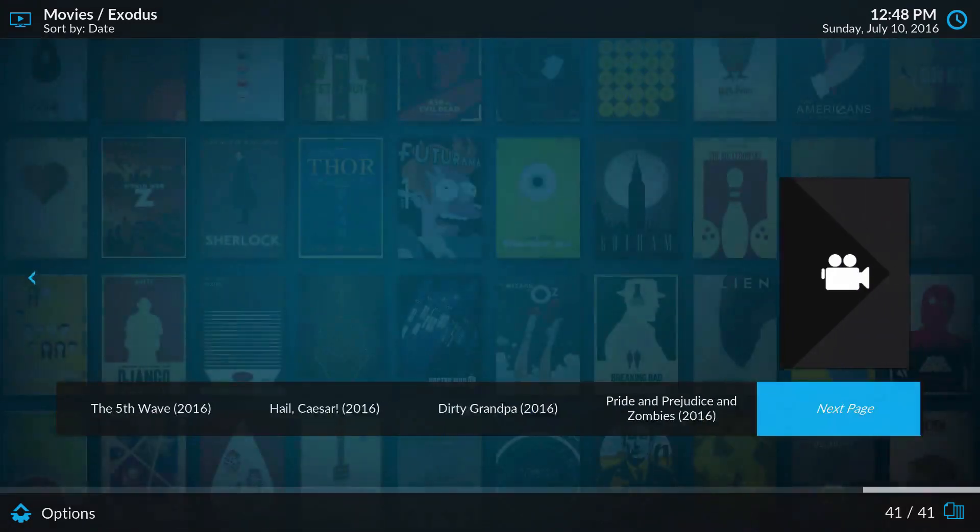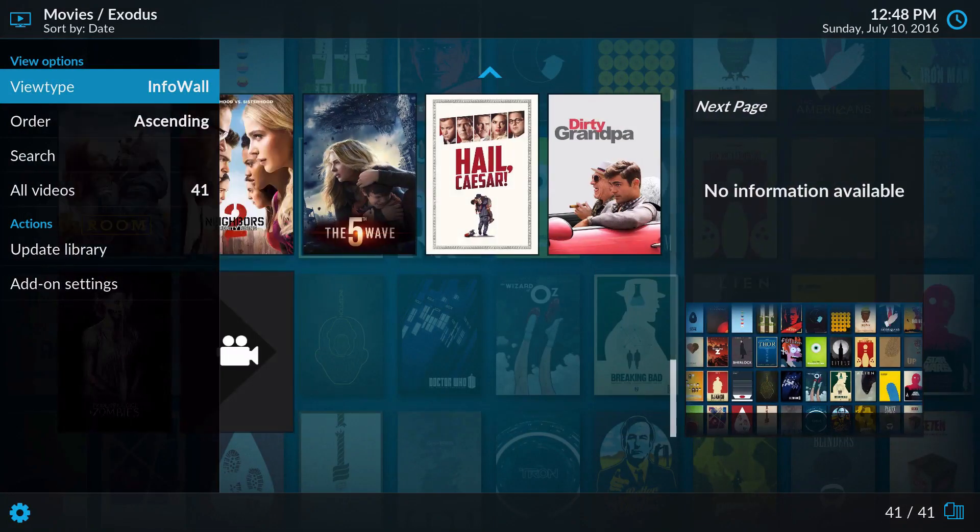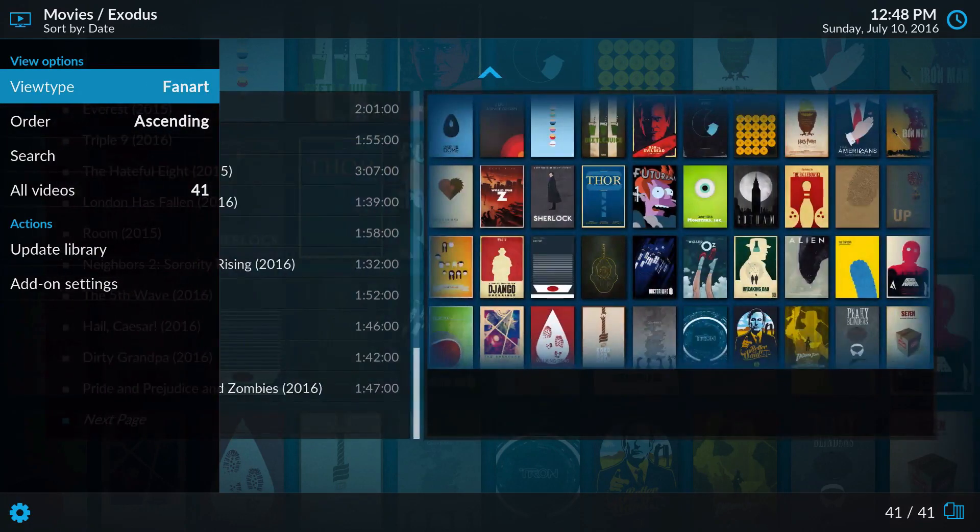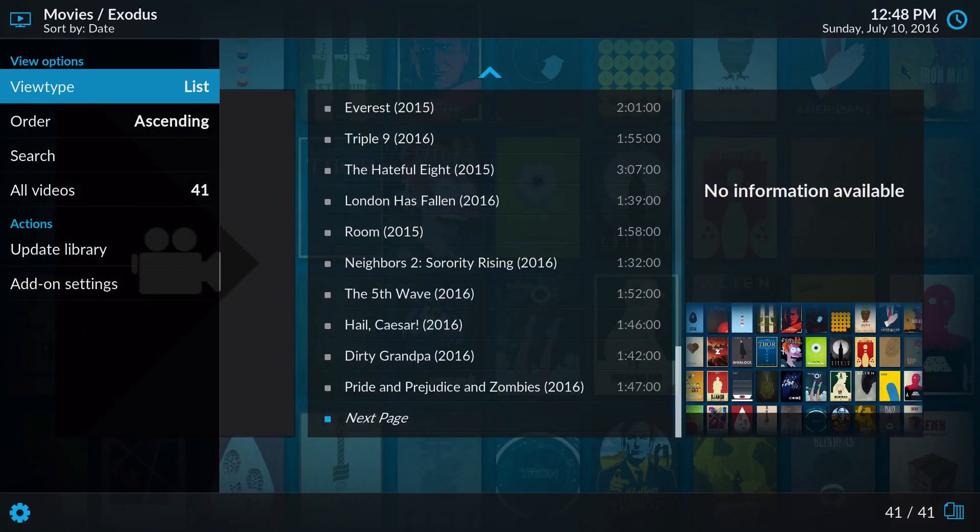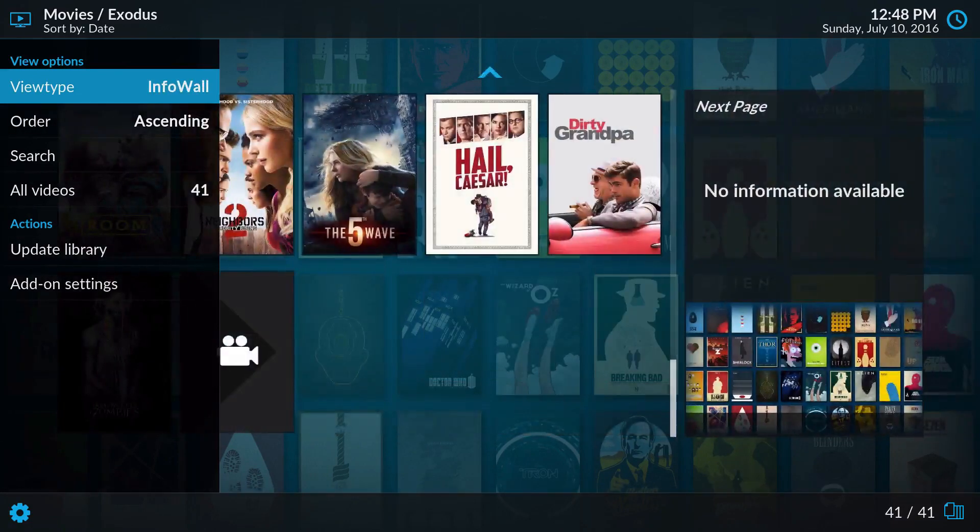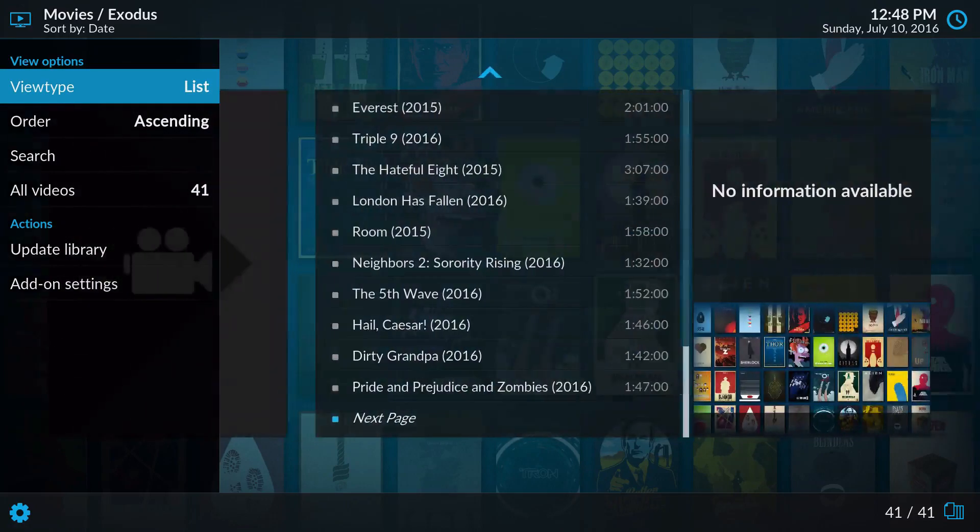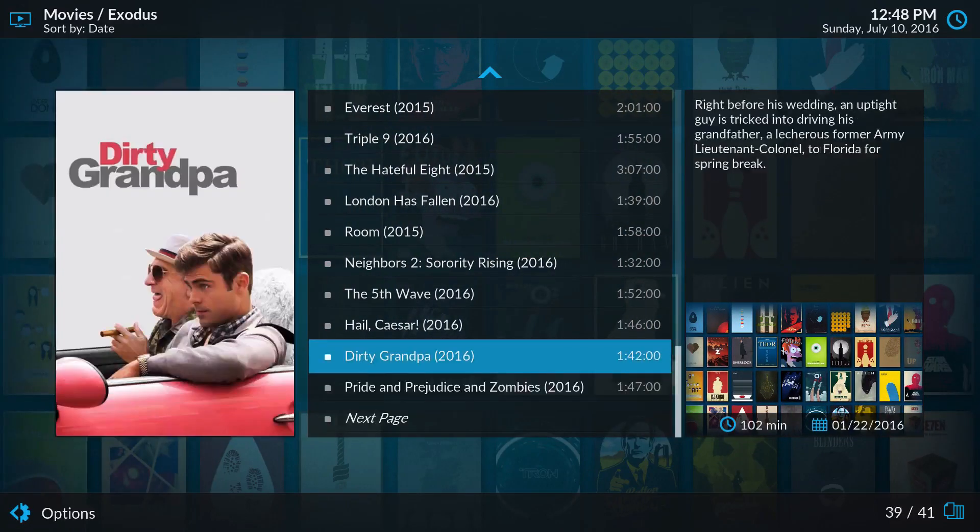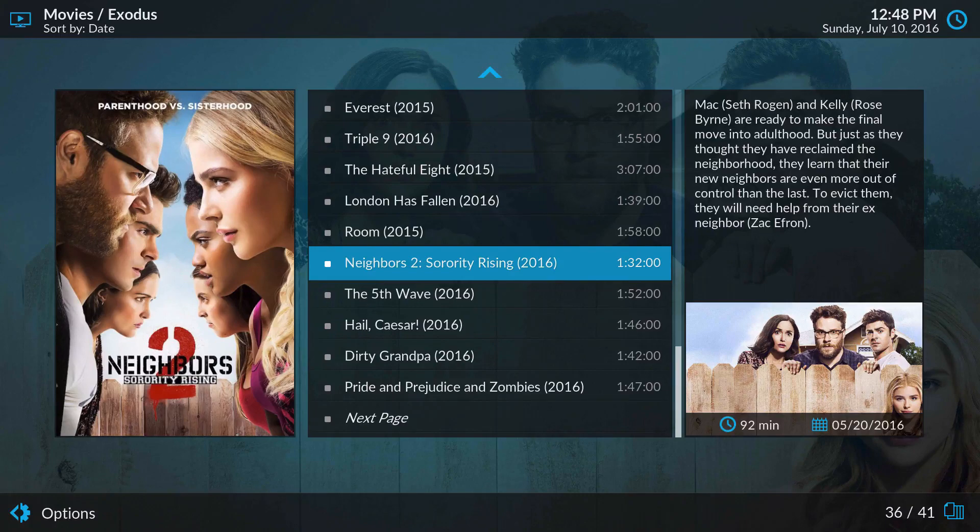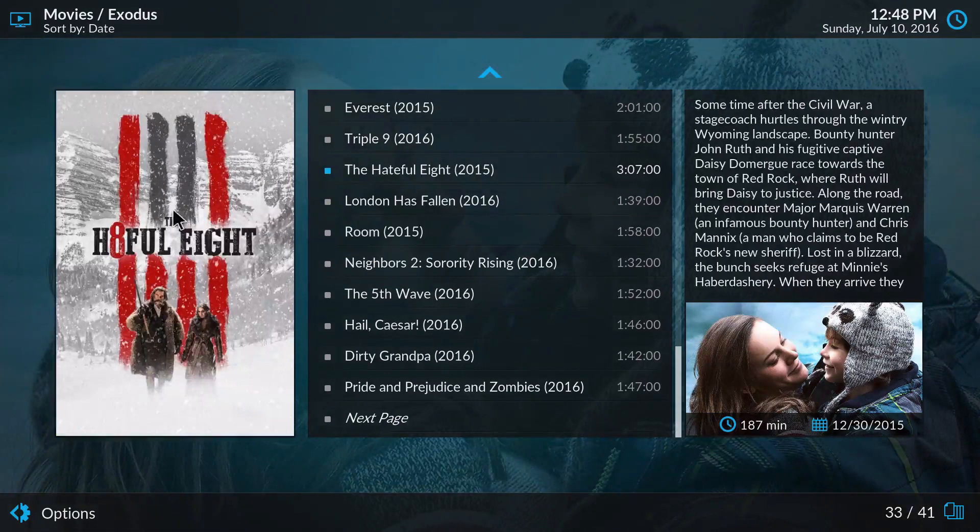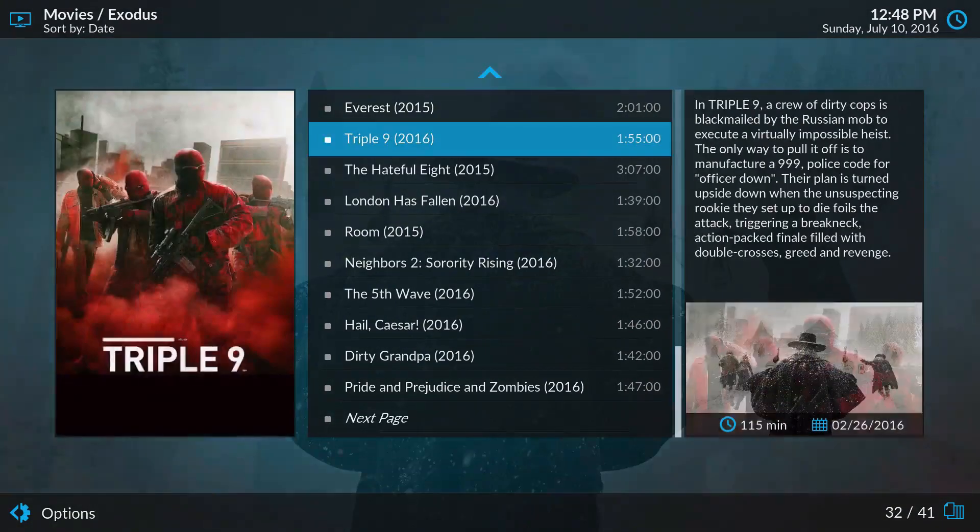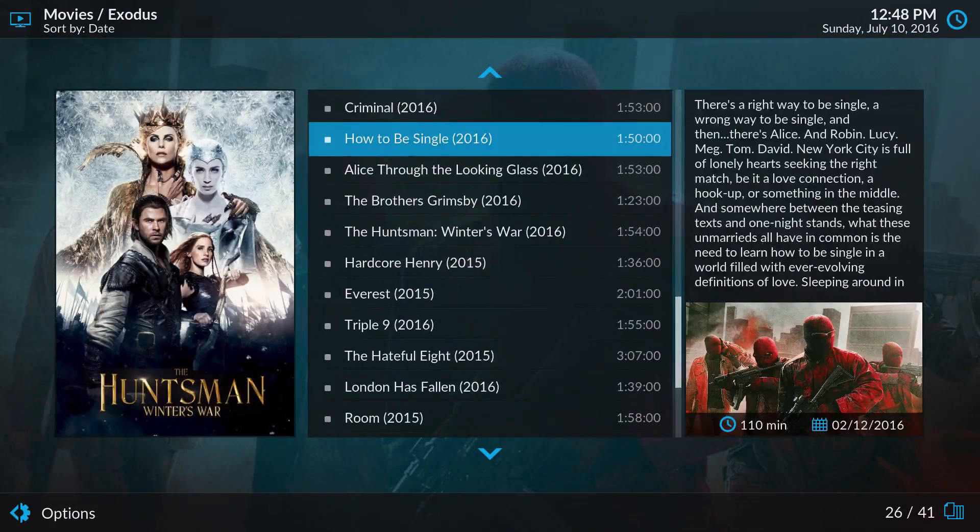Let's try this one right here. I like that loading look. So you've got list, poster, shift, info wall, regular wall, fan art, and list. I'm digging the list right here that has the fan art, the movie poster, and description all in your face.